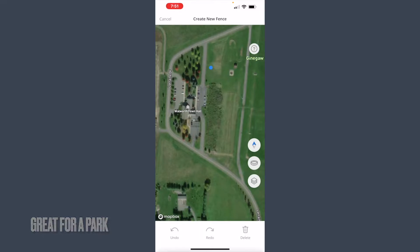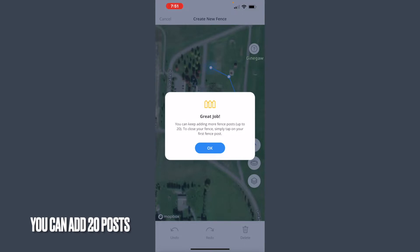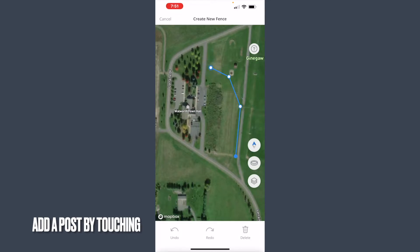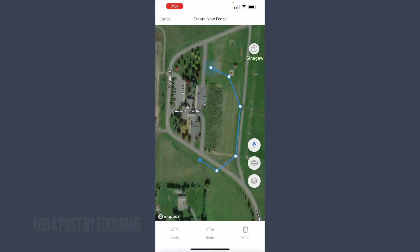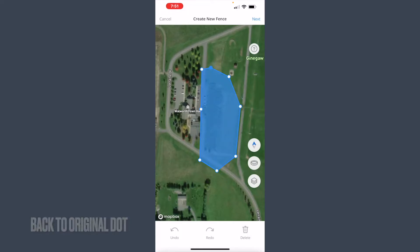When I touch the screen I get a blue dot, and I'm going to continue placing blue dots. On the third dot I might get an alert that says I can add up to 20 posts. I'm just going to keep drawing around until I get reconnected back to the original post.